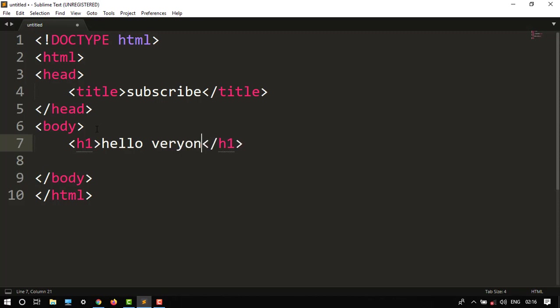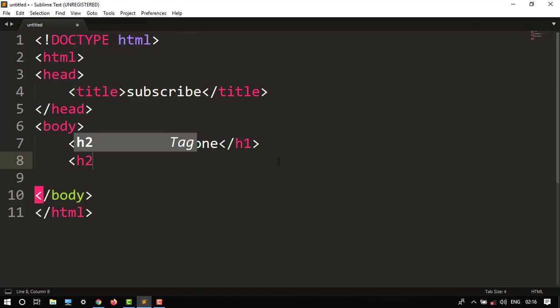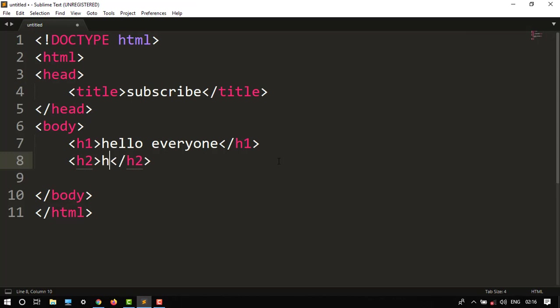So this would be the heading, and then my subheading would be, let's say, H2 tag with 'hi guys'.